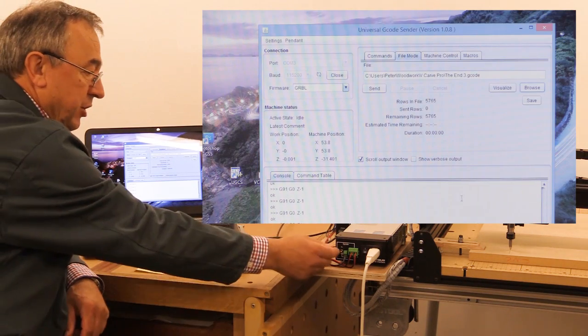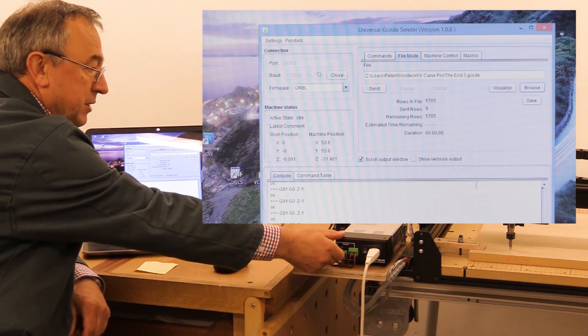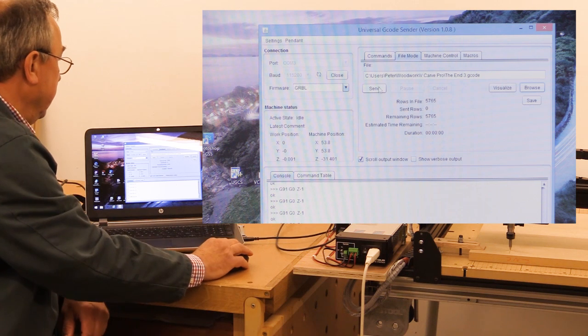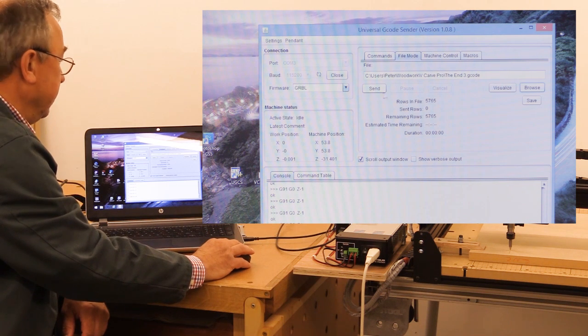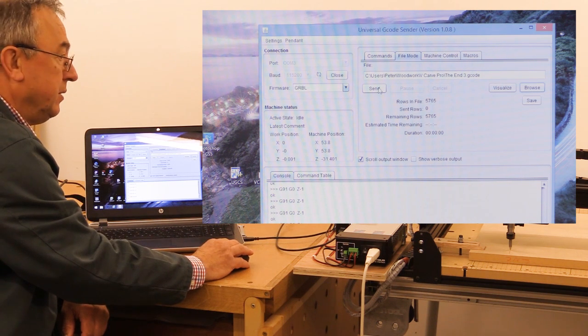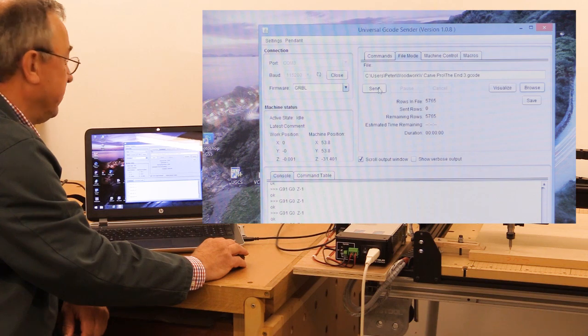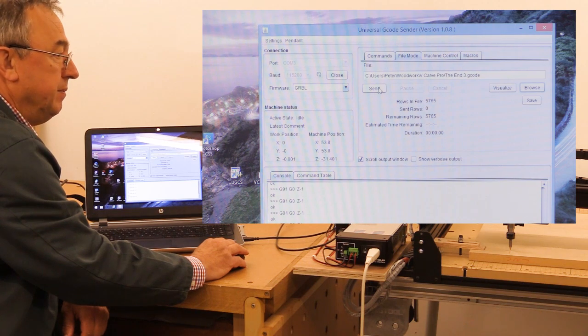I'm going to turn my spindle on, and I'm going to press the send button.